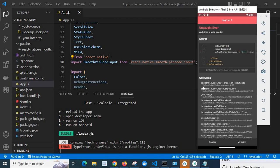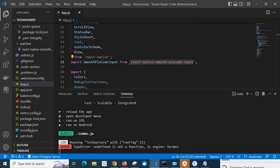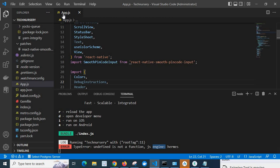When we go to VS Code, there is also terminal. We can see error: type error, undefined is not a function, JS engine Hermes. So let us go to app.js.